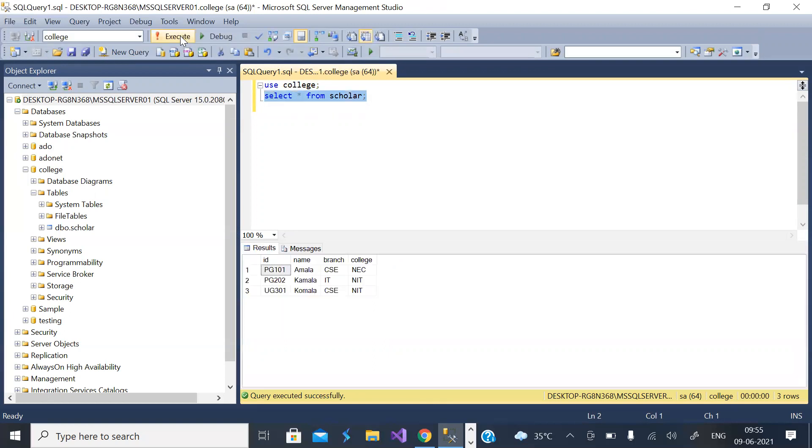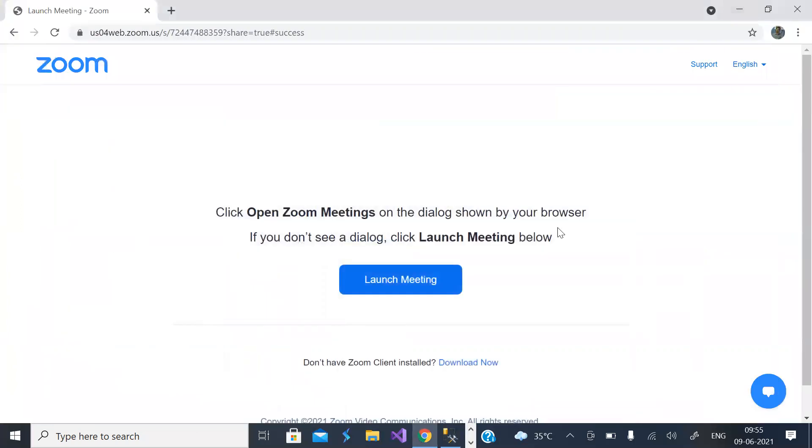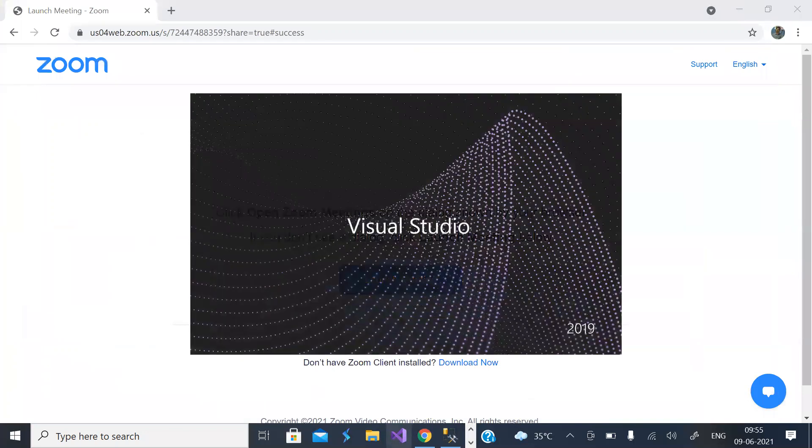So it has three rows and four columns: ID, name, branch and college. Now let us open this using ADO.NET framework in C# program.